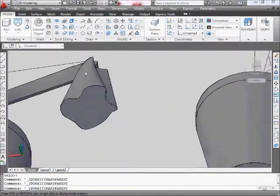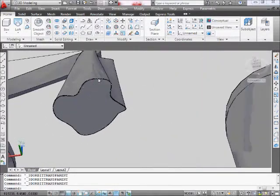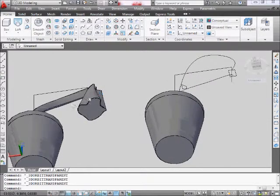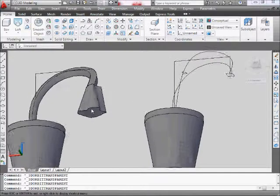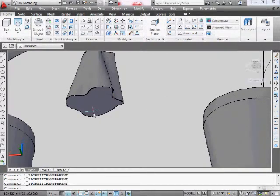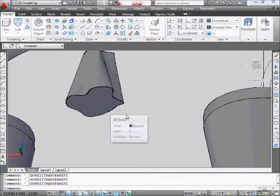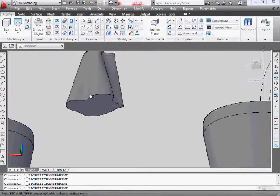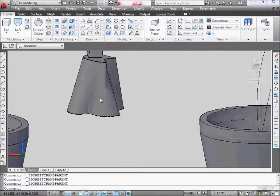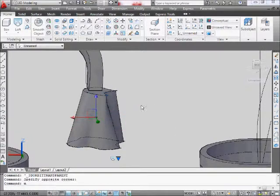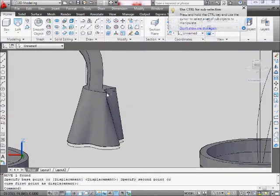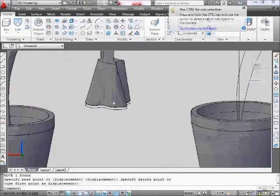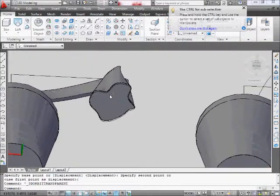And what we're going to do is use the shell command that we did before. Or we can use a copy, put it back, delete it so we get an empty spot inside. Or you can just do a circle, extrude it up, and remove it so you can put a light bulb in there. You just want some empty space for the light bulb. So you do that. You do a loft. You move the object up so it's actually connected to the stem. Like so. And then you can use shell.